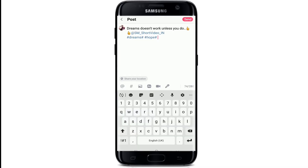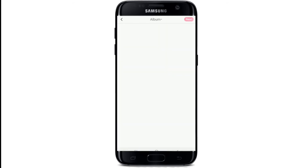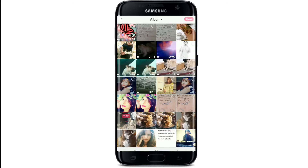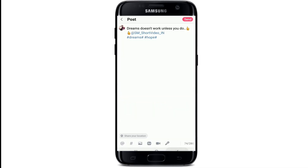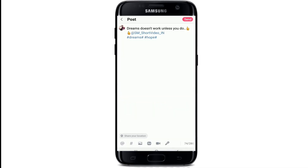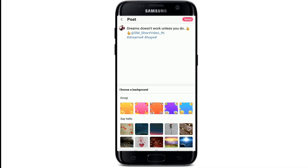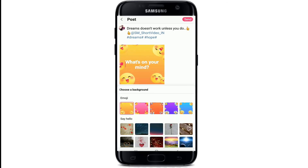If you want to post any kind of a picture from your gallery, then tap on the gallery button and import any picture you'd like. You can also choose a background by tapping on the AA icon for your status.